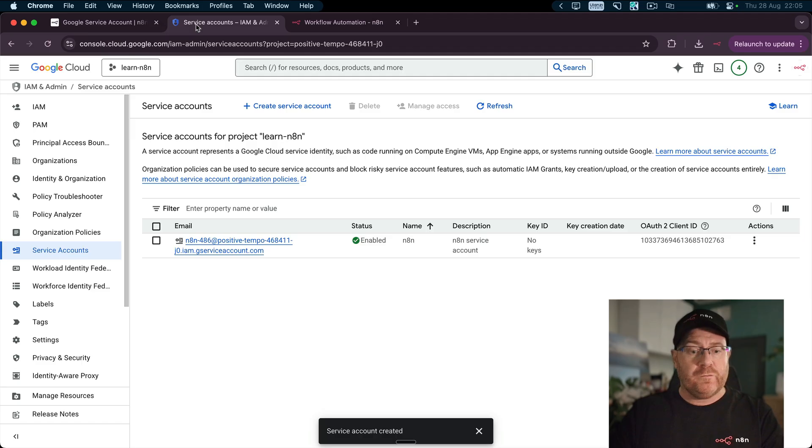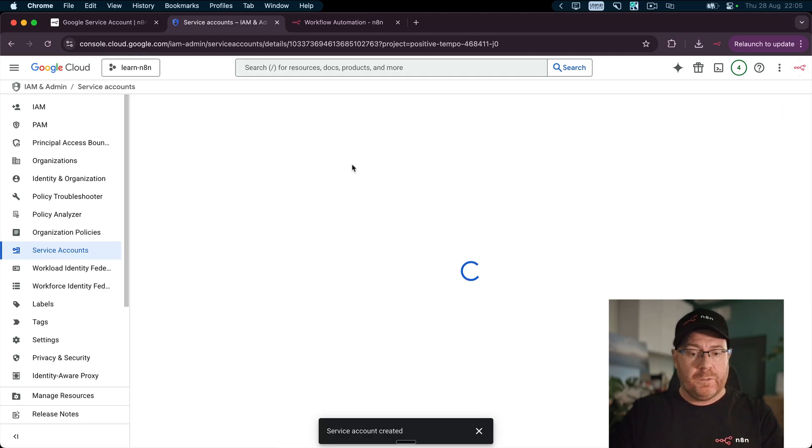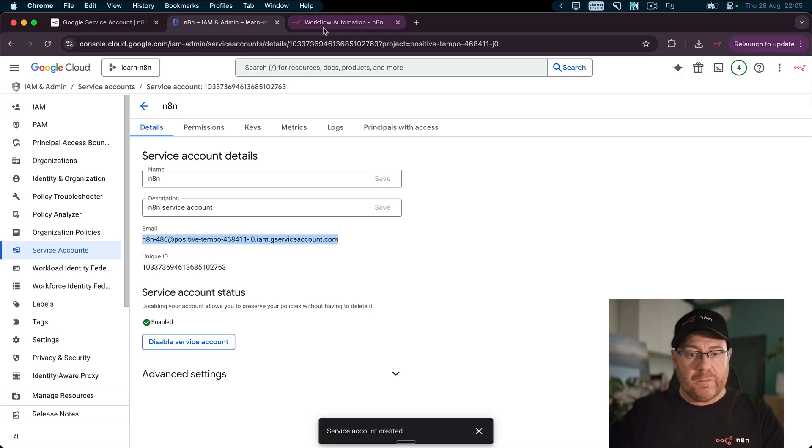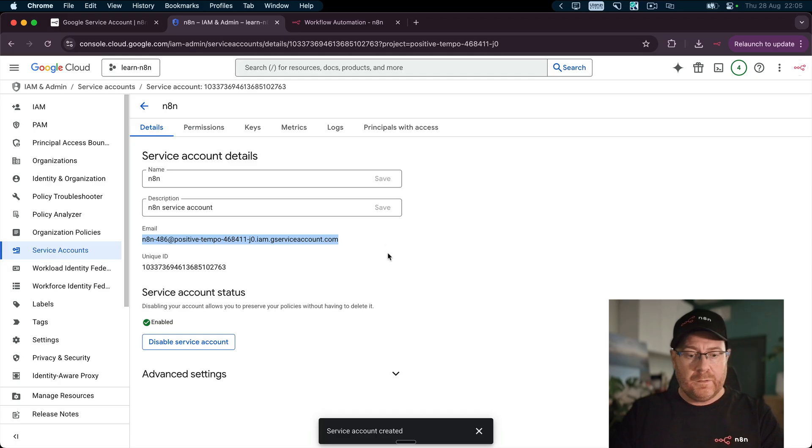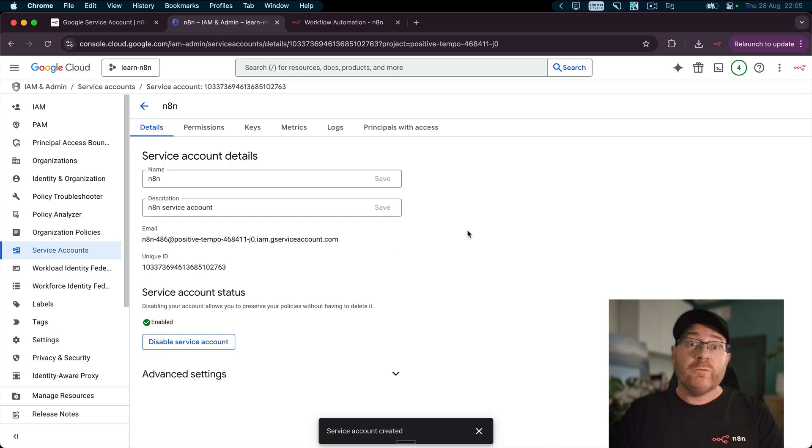So we come back over to the service account. When you click on the service account, that's the service account email. So we can copy that and paste it in. Now, the second thing we need to do is to get the private key. To get the private key, we first have to create it.